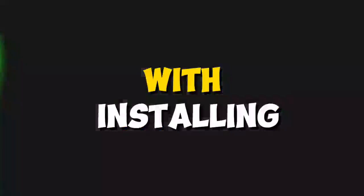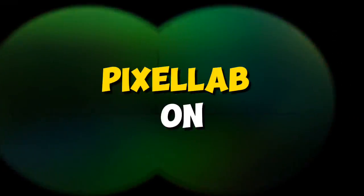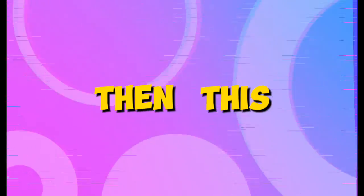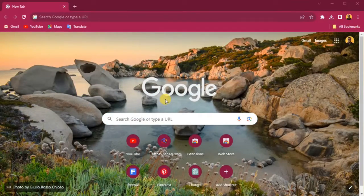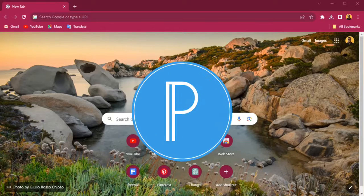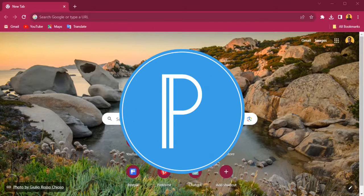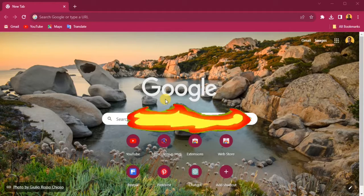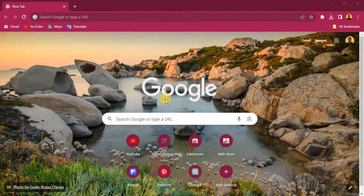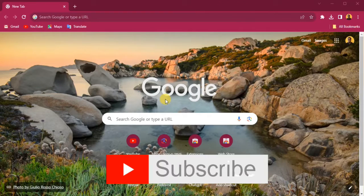If you have been having challenges with installing PixelLab on your PC, then this video is going to solve that problem for you. We are going to take a step-by-step procedure on how you can install PixelLab on your laptop or even your desktop. If you haven't subscribed to this channel, please subscribe now so that you don't miss out on any of my videos.